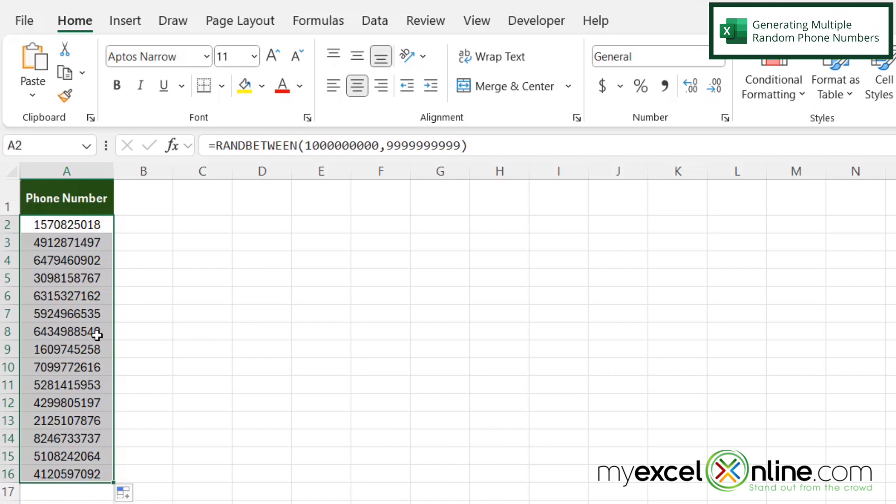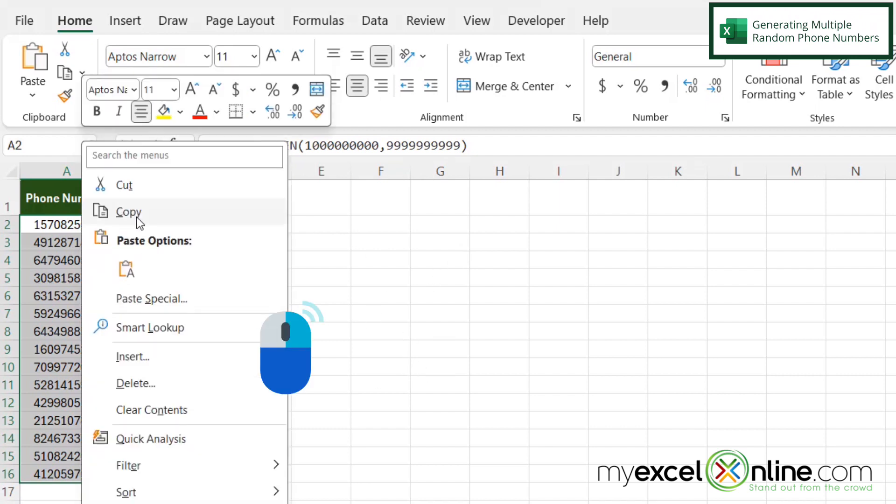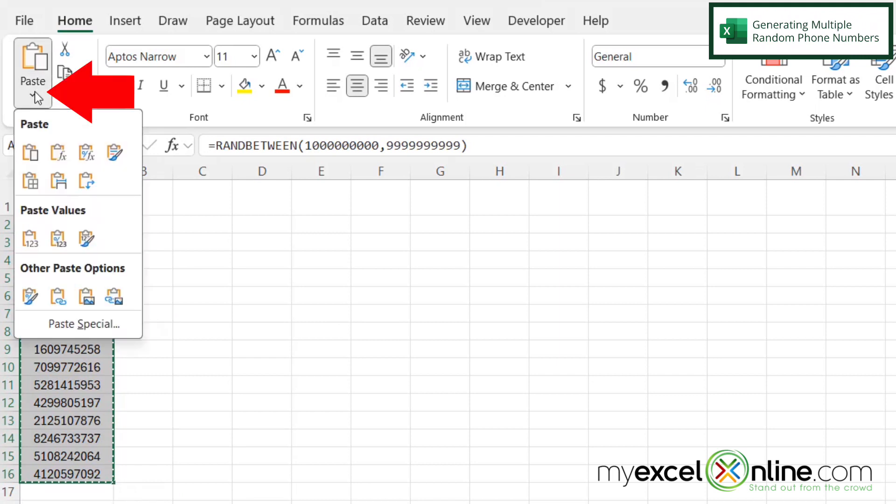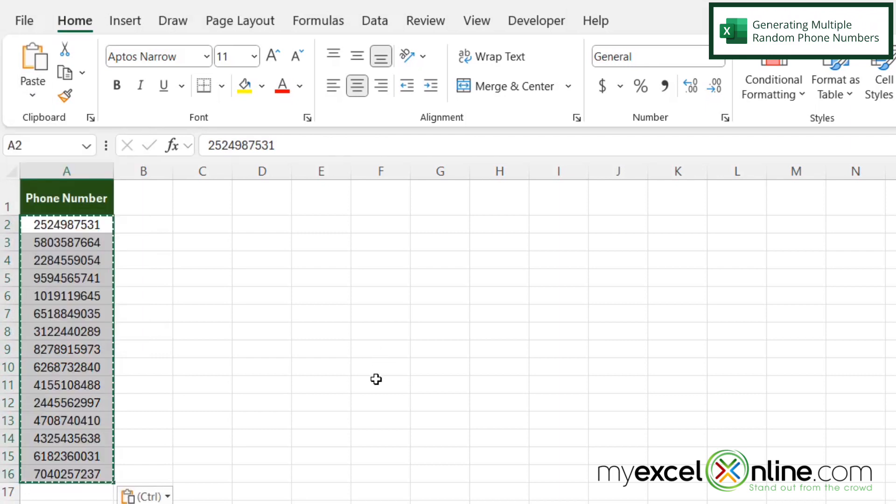One thing I do want to say is I may want to highlight all of my data because this is generated by a random function. If I'm going to use this data for test data, I'm going to right-click and go to copy, and then I'm going to go up here to paste and go down here to paste values and click on that.